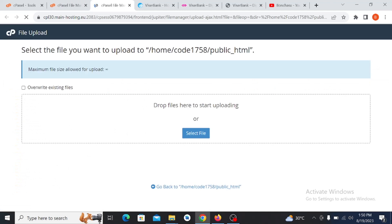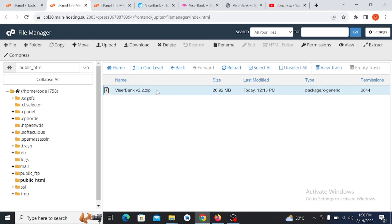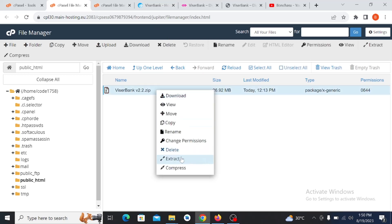Click on Upload, and it will direct you to the upload screen. Click on 'Select File' and upload the file you want to upload. Since I have already uploaded this file, as you can see here, once you purchase the product from our website we will give you this kind of file. Upload it here, then click on it and extract this file from the zip.